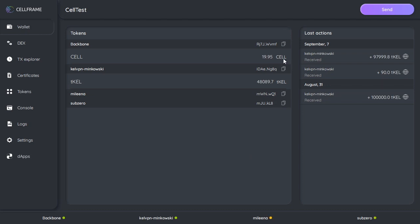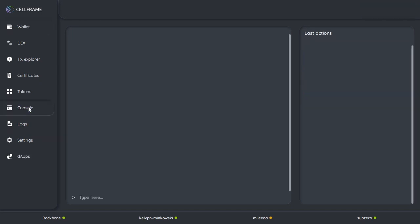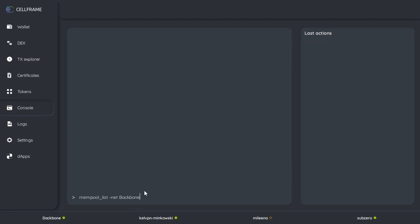Now one thing that we can look at right now while we wait is there's a command you can do in the console to check out the presence of the staking transaction in your mempool. All right, so it's mempool_list -net backbone, and I can post that in the description of the video so you guys can have that as well.